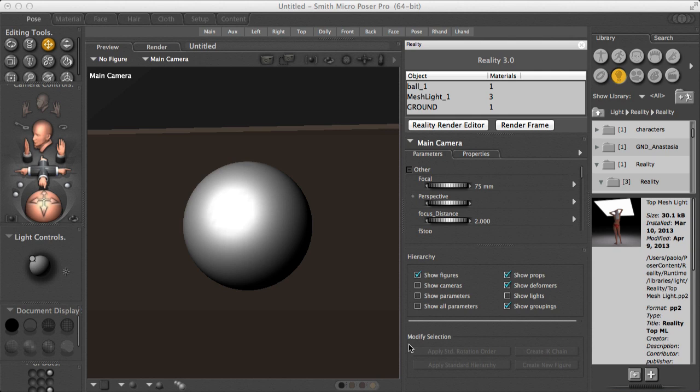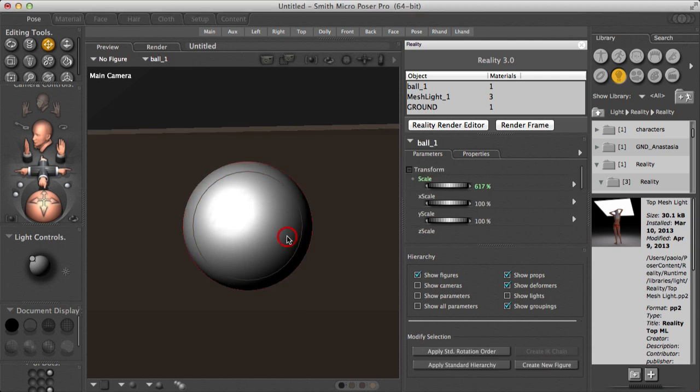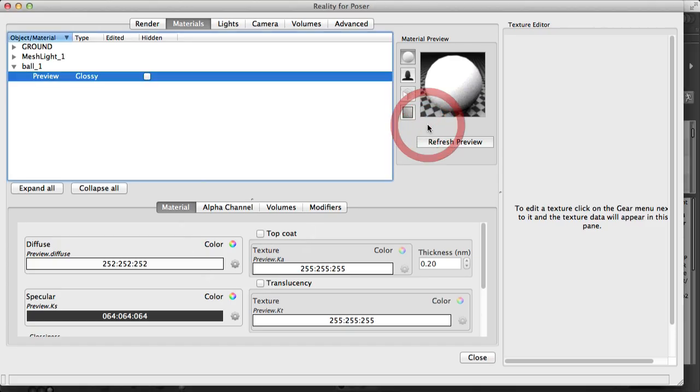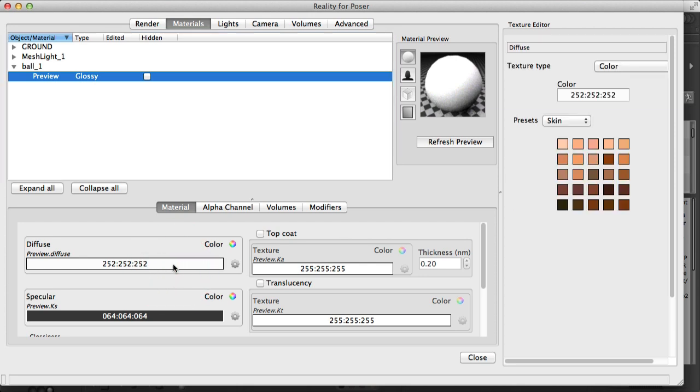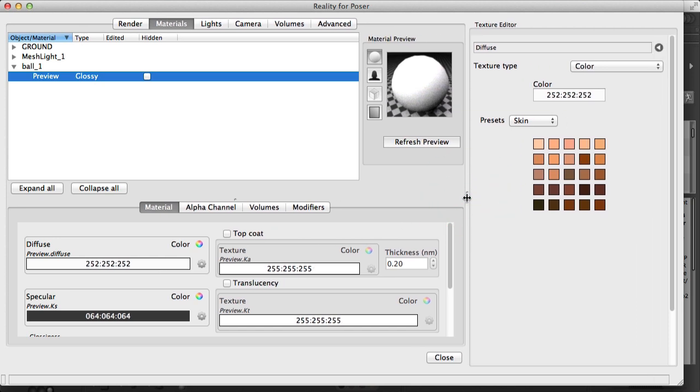We have a very simple scene here, just a sphere. If we call Reality, we see that our material for the sphere is just a generic glossy with an off-white color. The way we create textures in Reality, or modify textures, is slightly different to what you might be used to. The secret is that in Reality you do extensive use of converting a texture from one type to another.